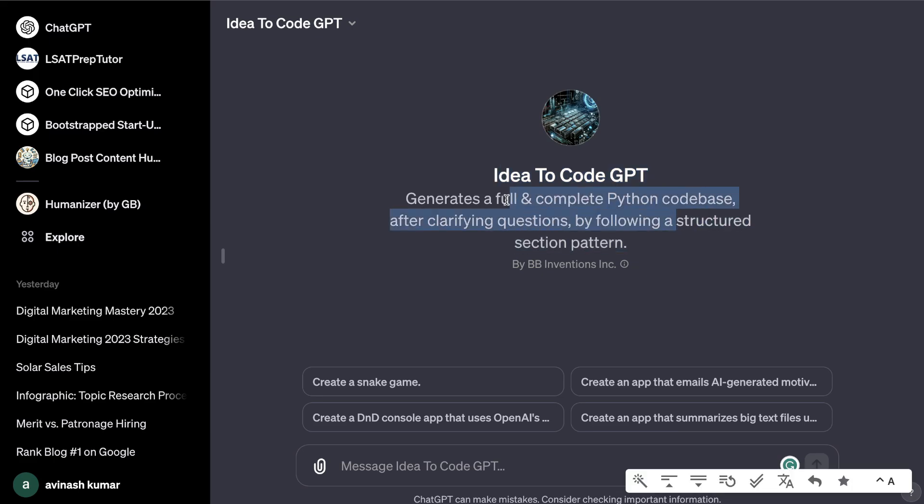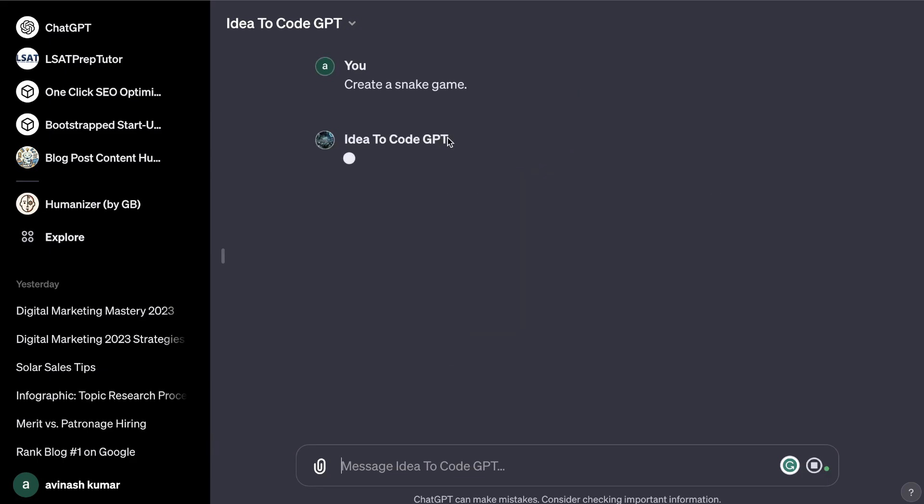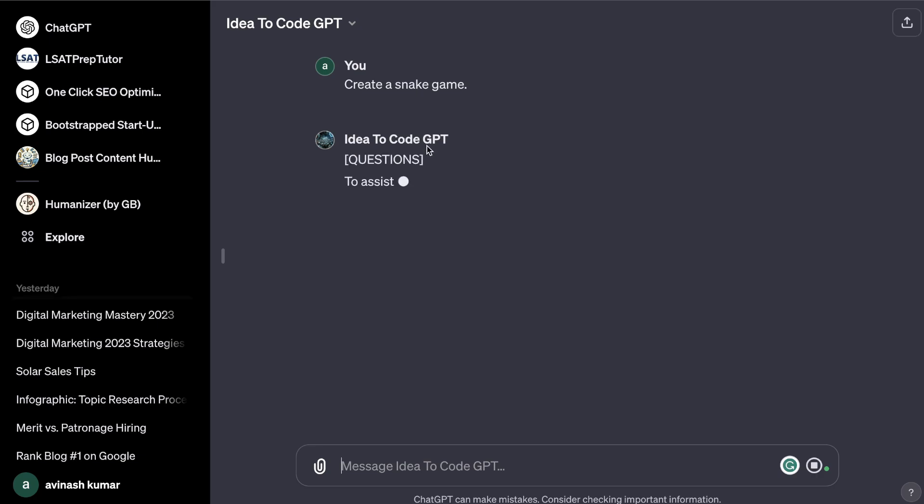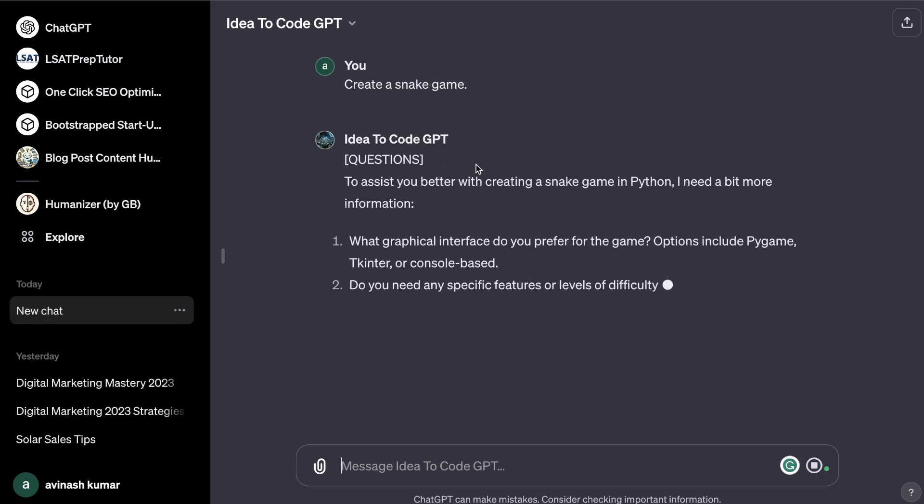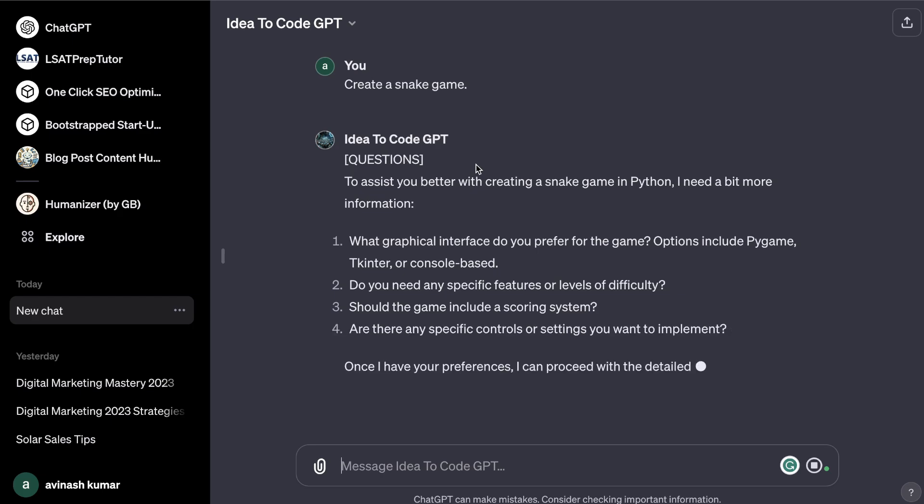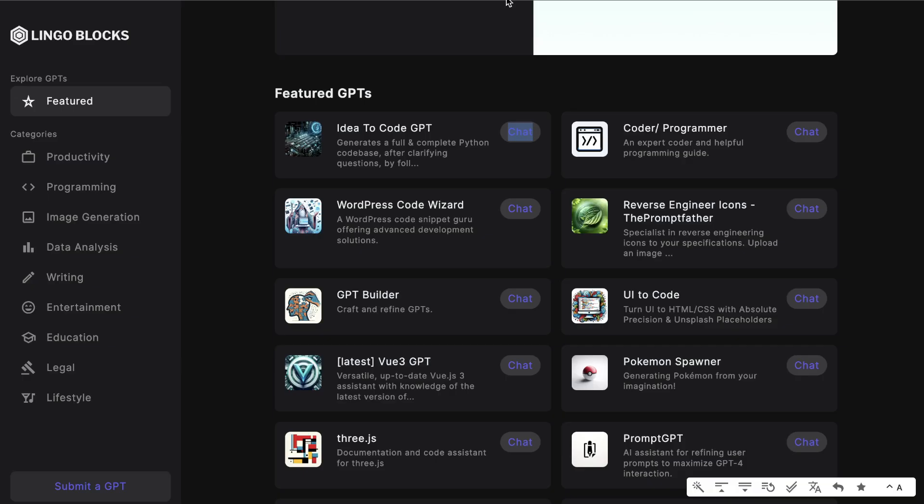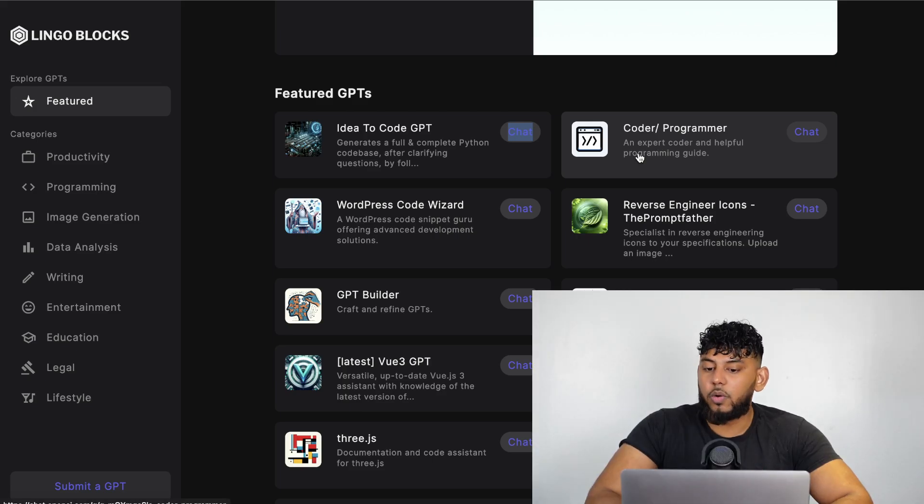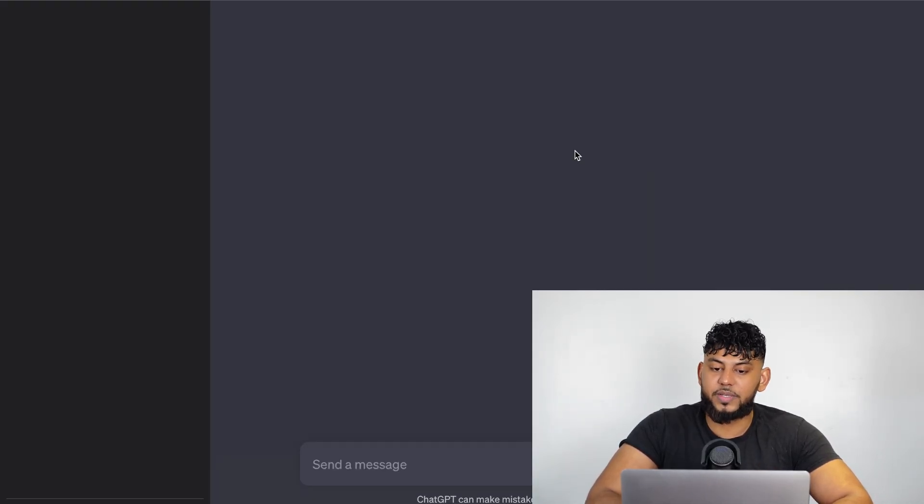There's an Idea to Code GPT which generates a full and complete Python codebase after clarifying questions by following a structured section pattern. So let's say we wanted to create a snake game. As you can see here we just enter that prompt and then the AI will ask us more questions to get more information and it'll walk us through the creation and the code that's needed for that specific thing that we're trying to create.